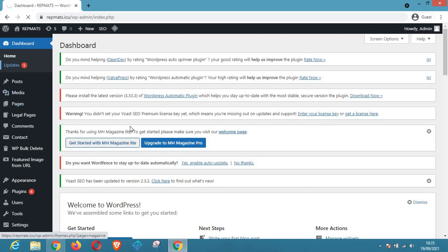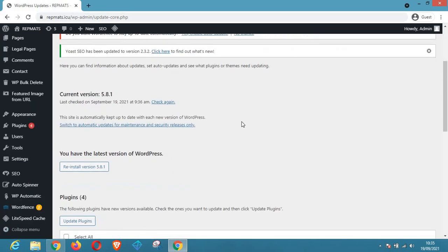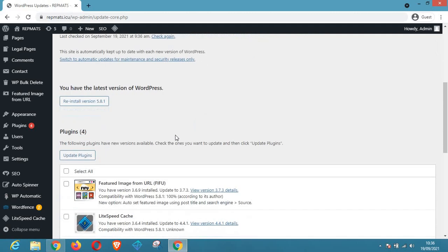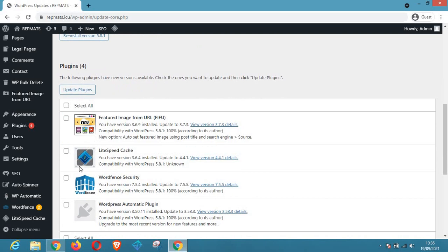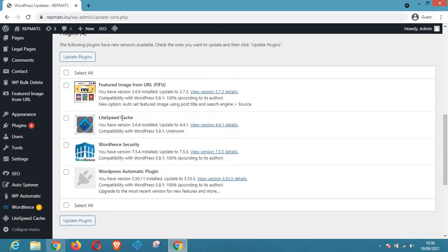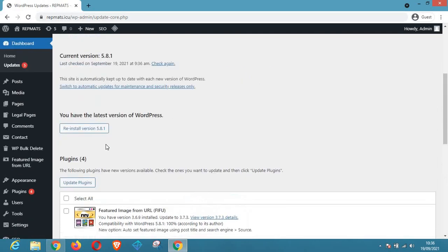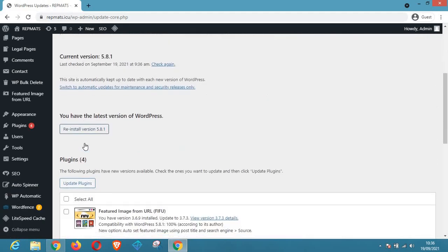As you can see the page is loading. So guys, once the page is downloaded, you can see as it says here I have the latest version of WordPress. As you can see, version 5.8.1, which is the latest version. And down here there are four updates, one, two, three... okay there are four updates that we need to run right now.